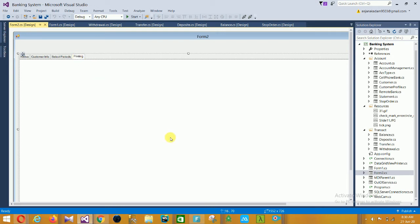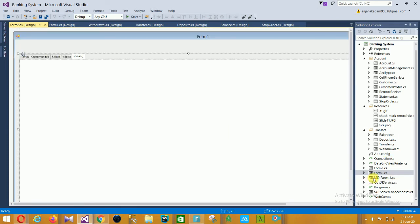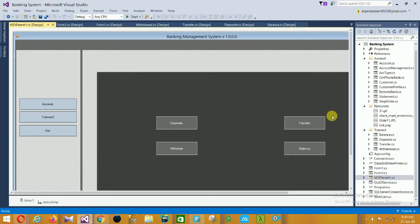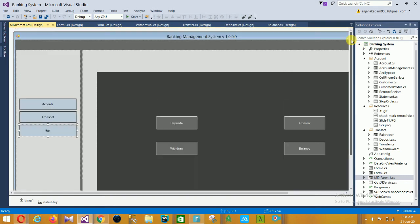The last option is the printing option. Then the next form is the MDI Parent - this is the main form for the banking management system. In this main form there are three main options: Account, Transact, and Exit. Under Transact, the options are Deposit, Transfer, Withdraw, and Balance.